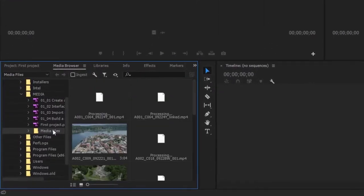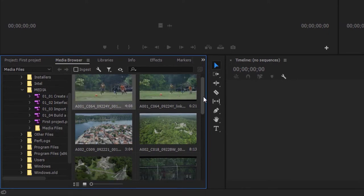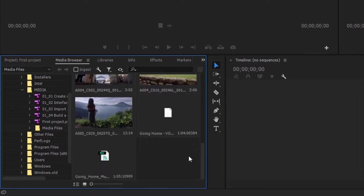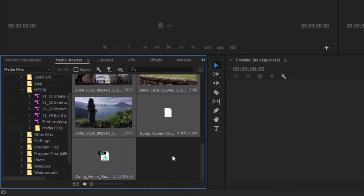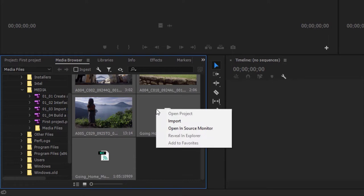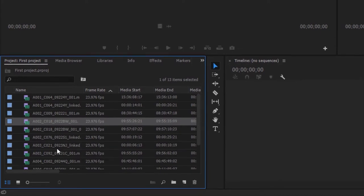I'm going to browse into the Media Files folder and select some of these clips. I'll scroll down and I'm pretty much happy to have all of this, so I'm going to press Control-A — that's Command-A on macOS — to select everything. I can make individual selections if I like, but I'm happy to have all of these. I'm going to right-click on any of them and choose Import. Now inside our project panel, we've got a list of clips.